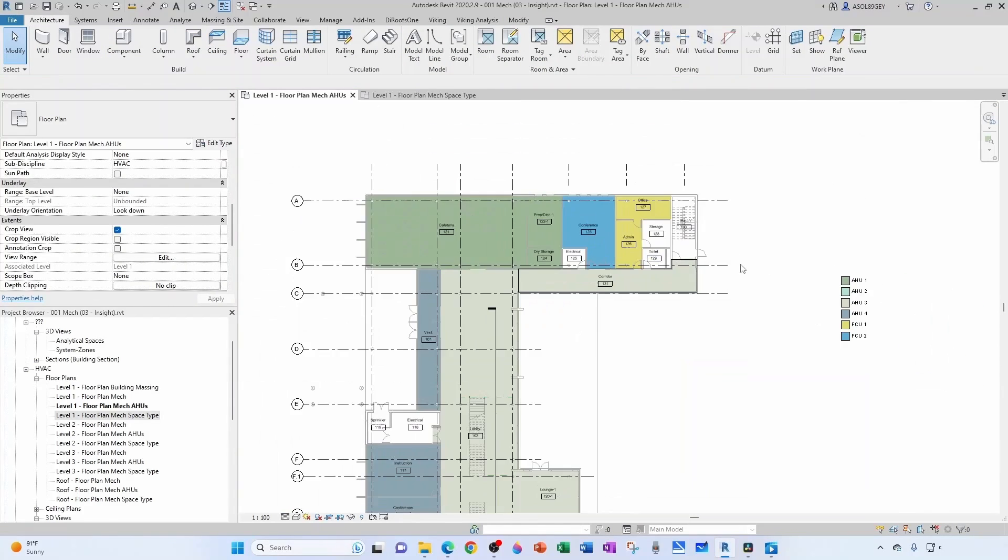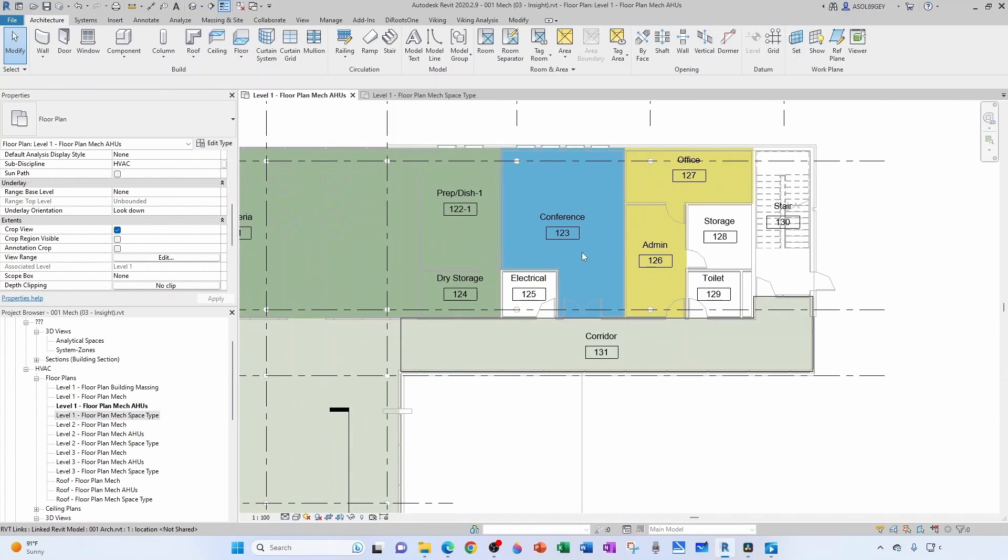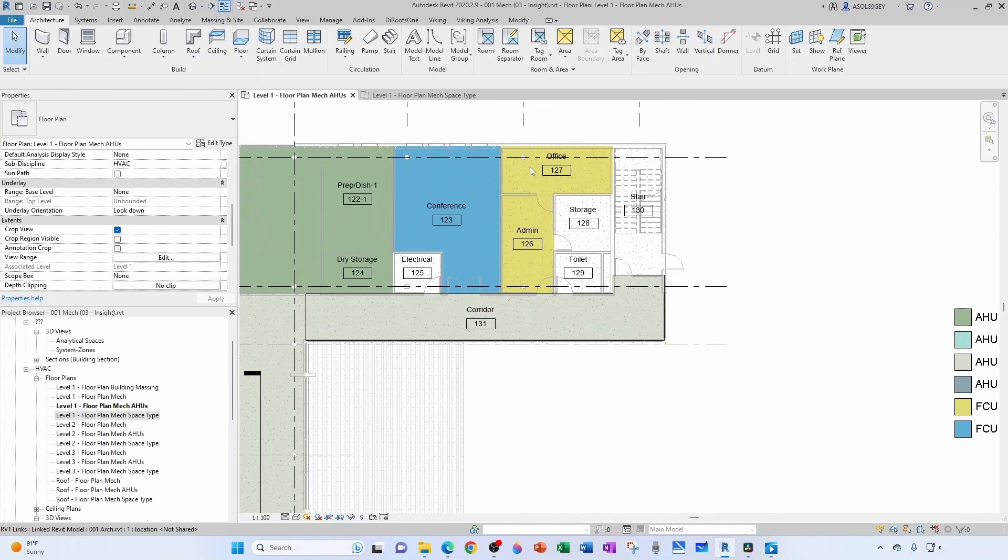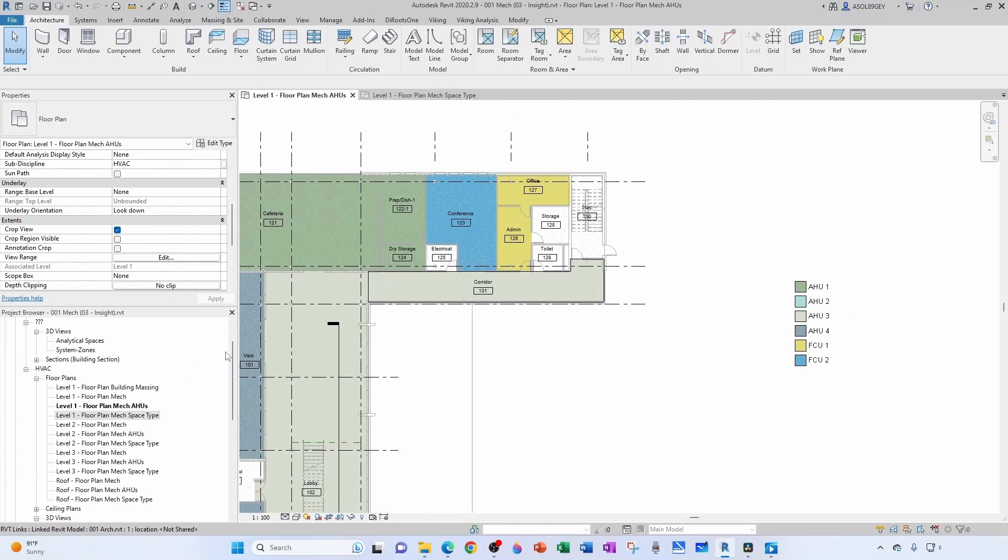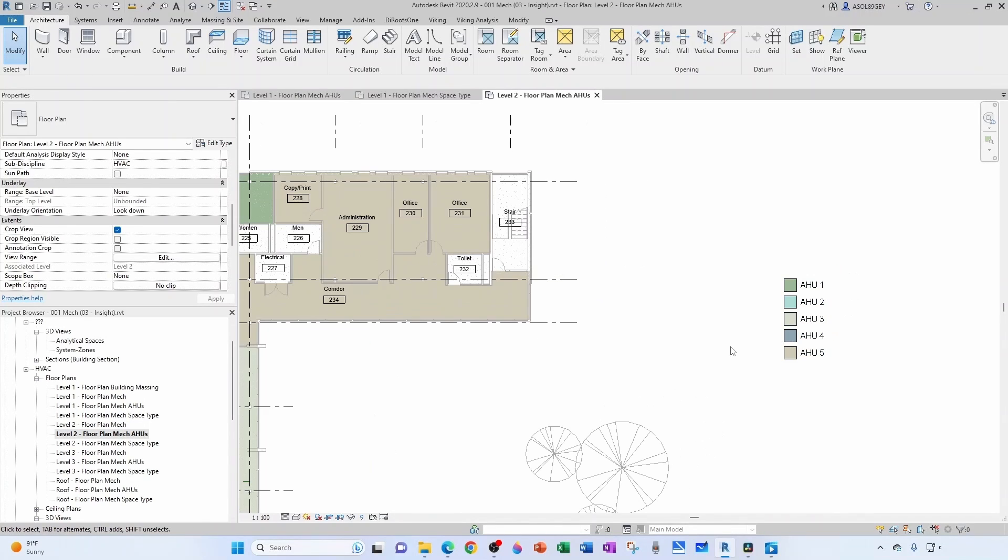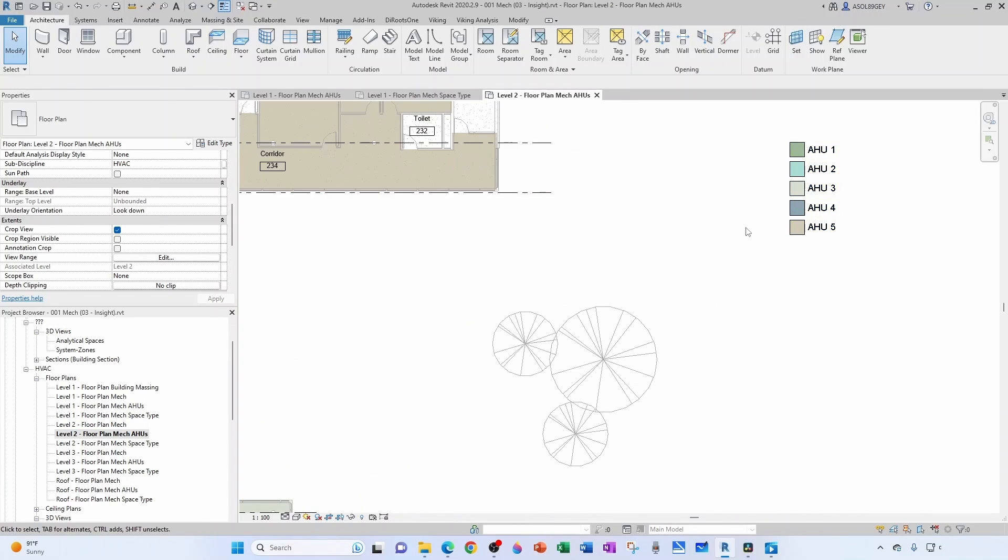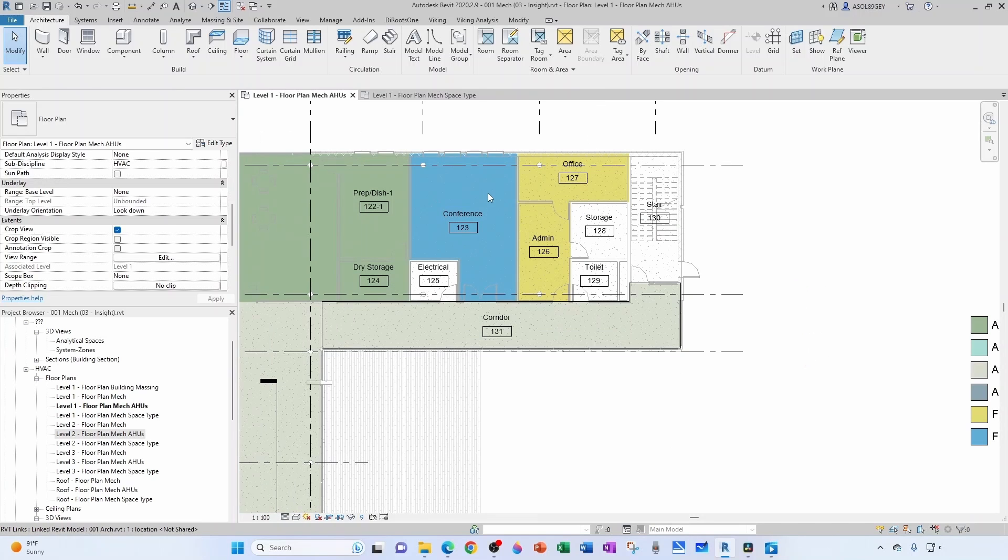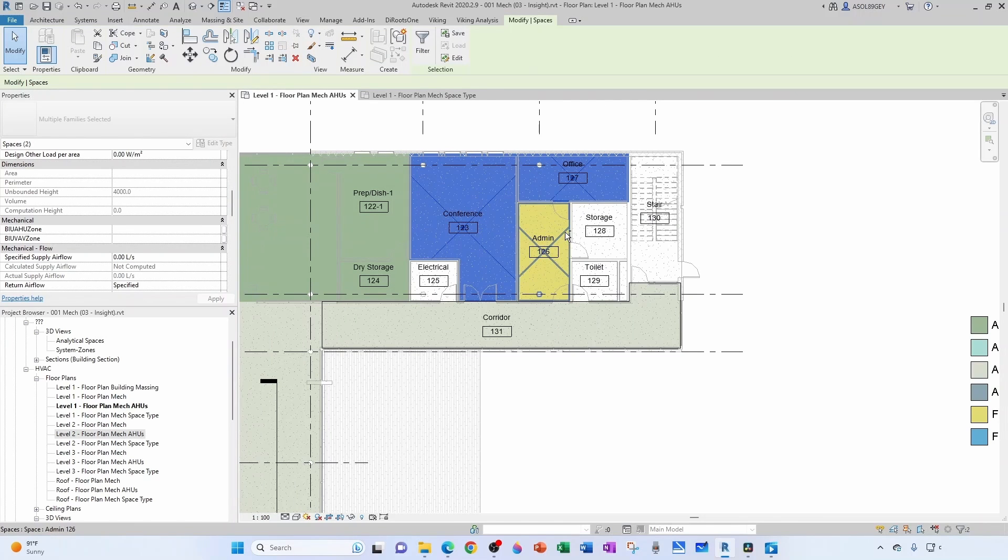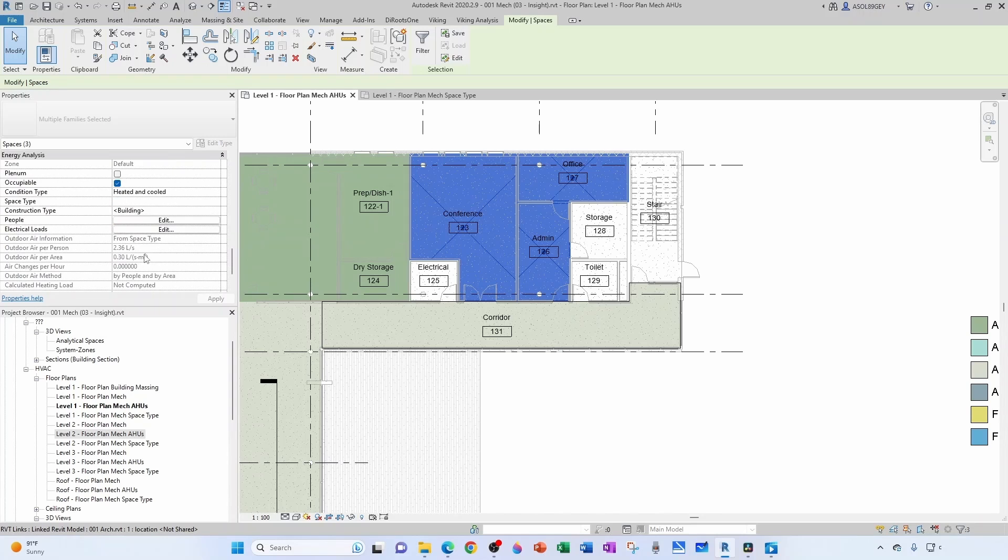Then this conference room, this admin, this office admin and the conference, I'm going to combine them with, let's see level 2, this was AHU5. So let's come down here and then this guy, this guy, and this guy are all served by AHU5.